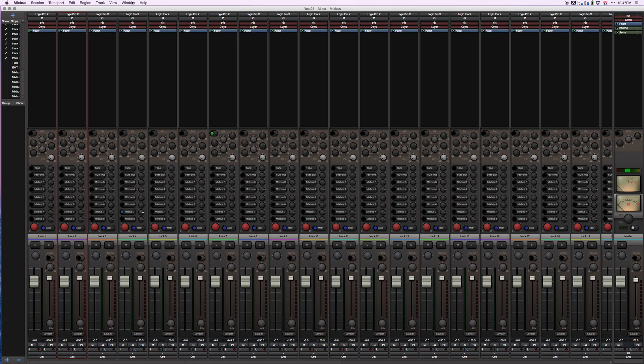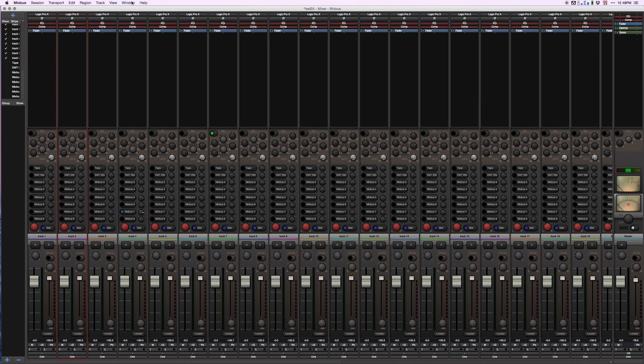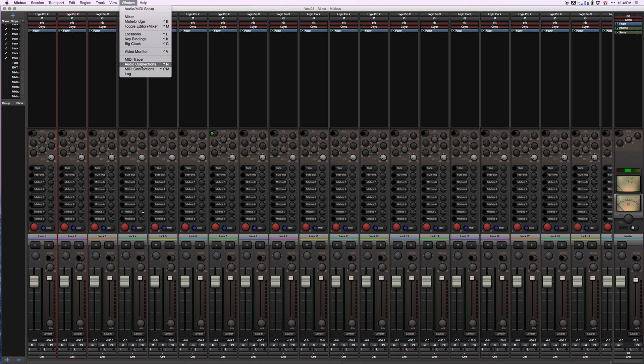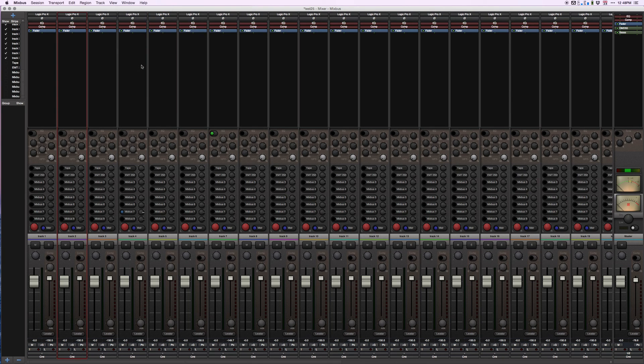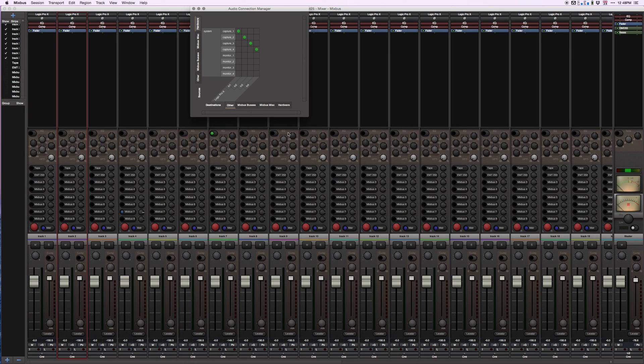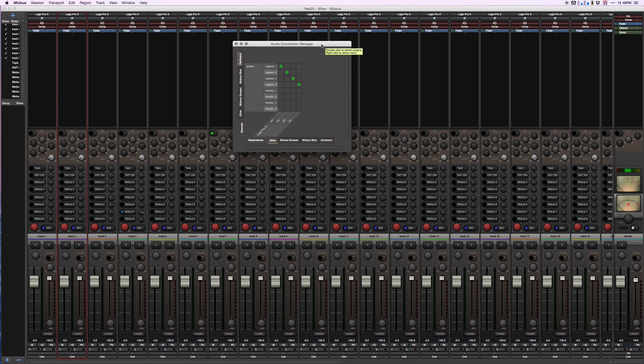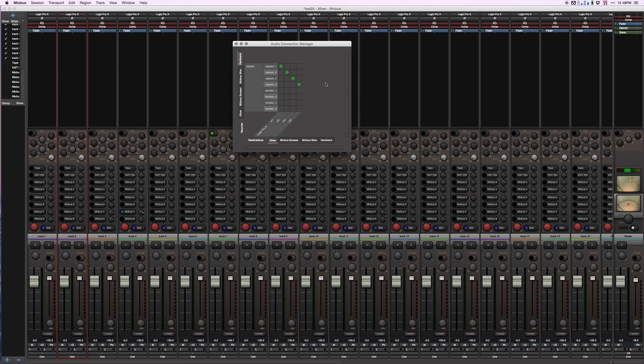The thing we have going for us is that Mixbus has it built in. We're going to go to window audio connections and this is going to give us a patch bay that will allow any connections we want between Logic Pro and Mixbus.